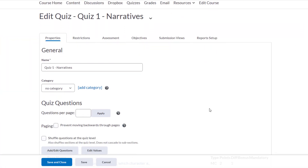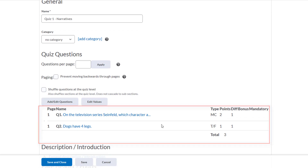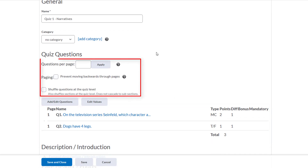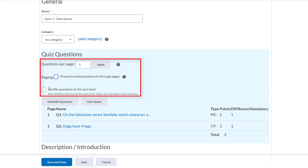Now we can see that our questions appear below. We have some options here. We can choose how many questions we want to appear on a page for students. If we have many questions, we might want to consider breaking them up into pages so that students are not scrolling endlessly. We can also prevent students from moving forward or backward through those pages. And we can shuffle the quiz questions so that the quiz appears differently for different students, which is another way to minimize cheating.